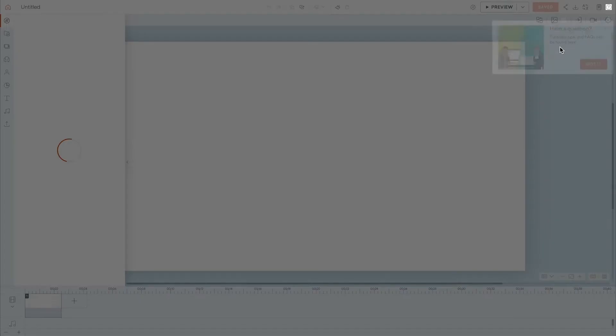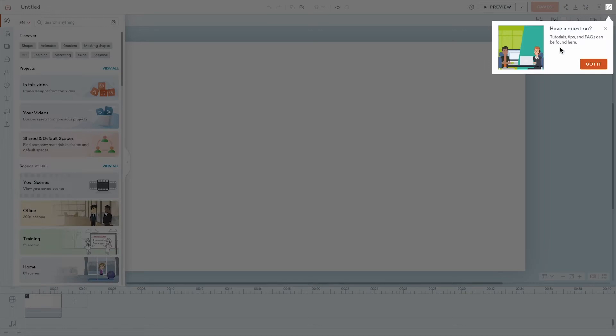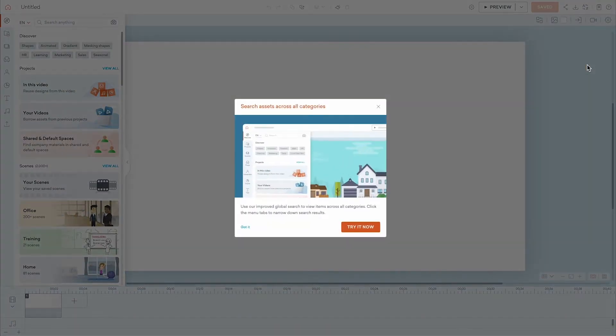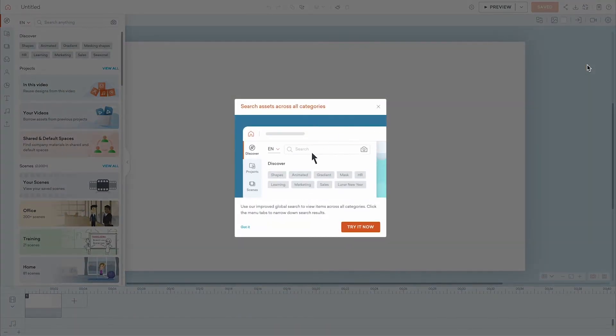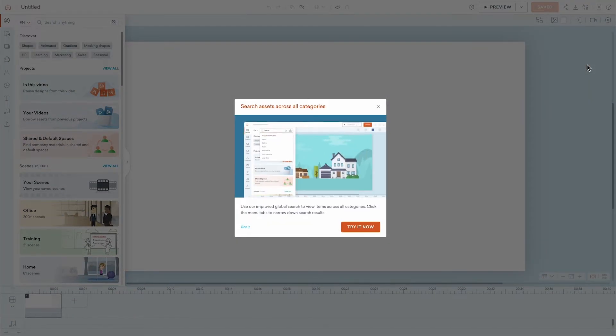The first time you use the Studio, you'll see information boxes to help you navigate. They appear during your first visit to help you learn the ropes.